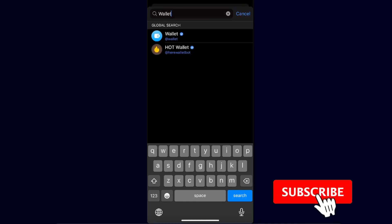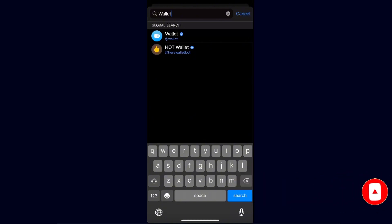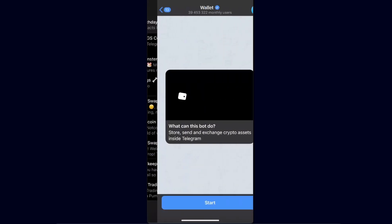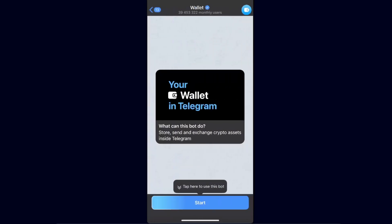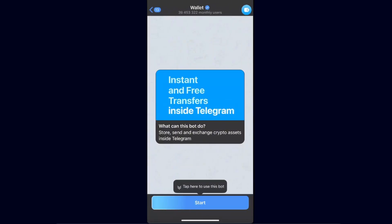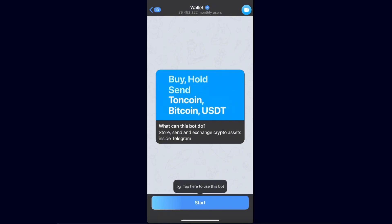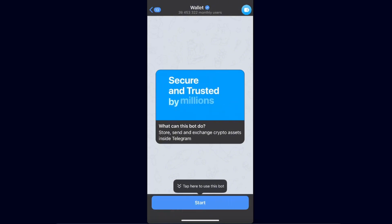Open up your Telegram, go to the search, and search for 'wallet'. Click on the first item. From here you will see all the options — what this bot can do. It can store, send, and exchange crypto assets inside Telegram.